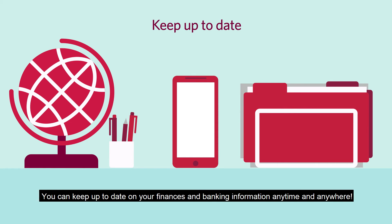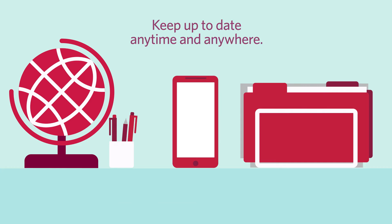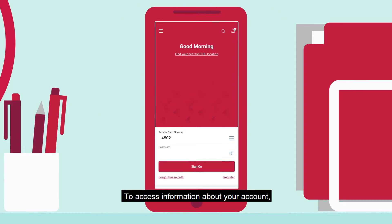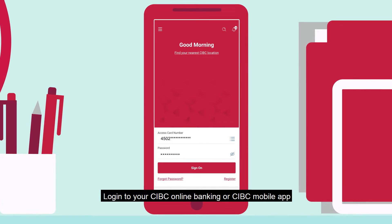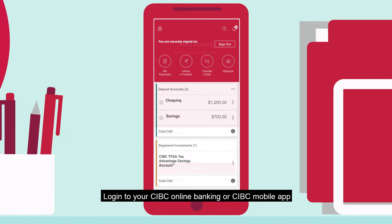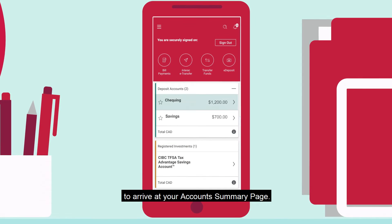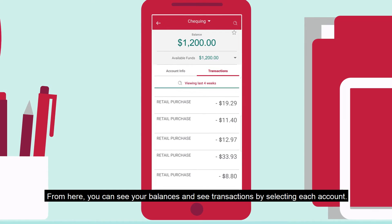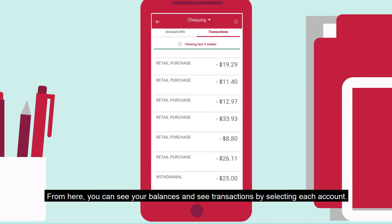You can keep up to date on your finances and banking information anytime and anywhere. To access information about your account, log into your CIBC online banking or CIBC mobile app to arrive at your Account Summary page. From here, you can see your balances and see transactions by selecting each account.